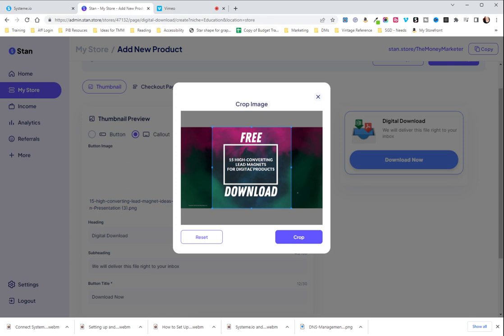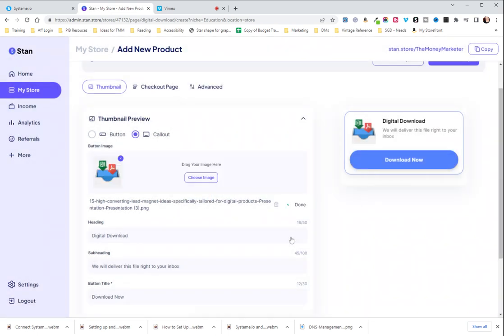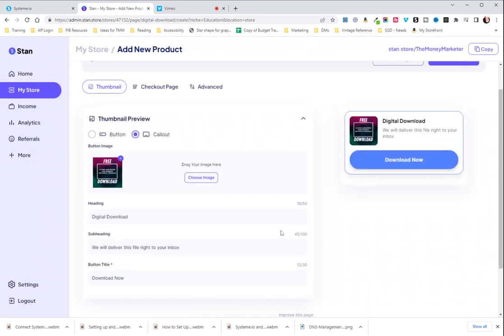So here it's going to work as a thumbnail and crop square and then there it'll work well as a longer one. So your heading is going to be whatever your title of your digital download is.